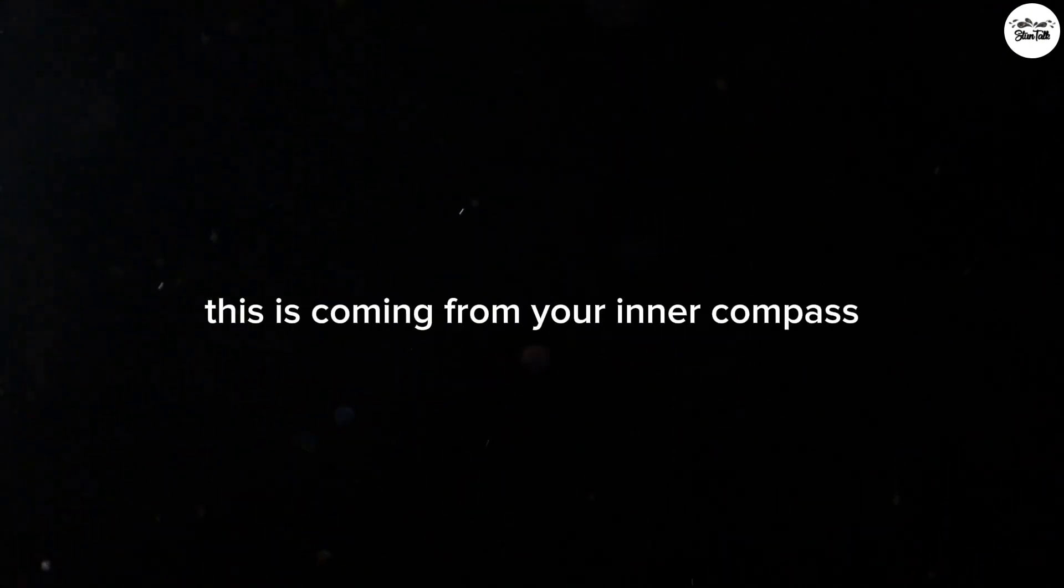It's almost as if you got very clear about what it is that you want your life to be like, how it is that you want your love to be, how you want to feel. This is coming from your inner compass, your emotions, how it is that you want to feel.